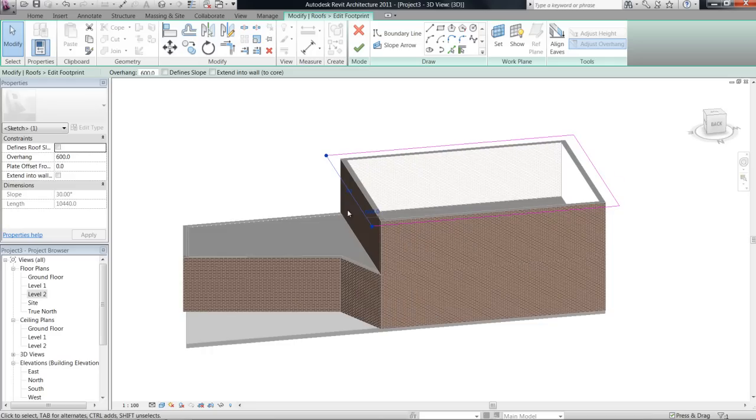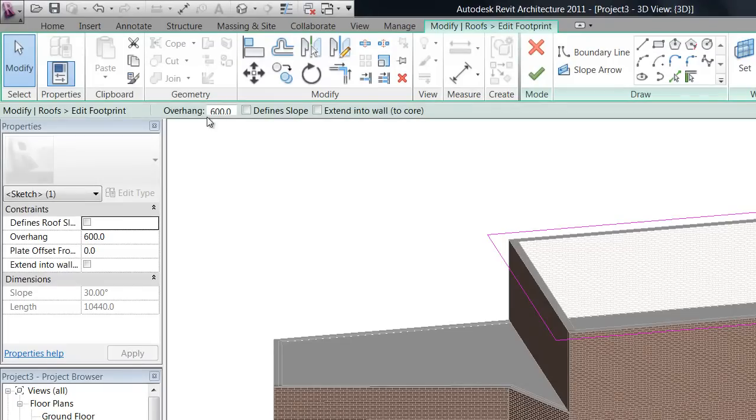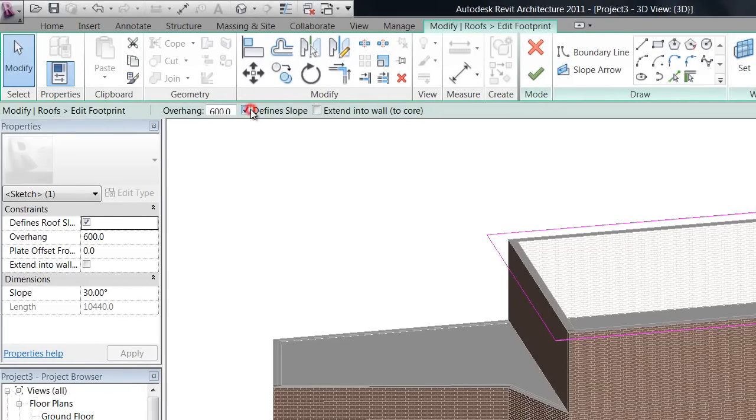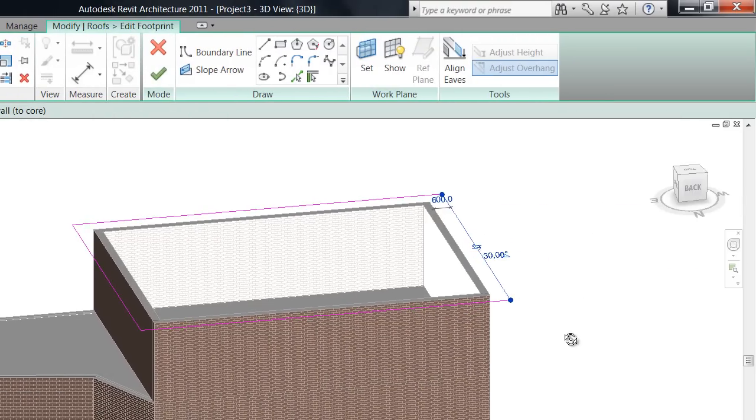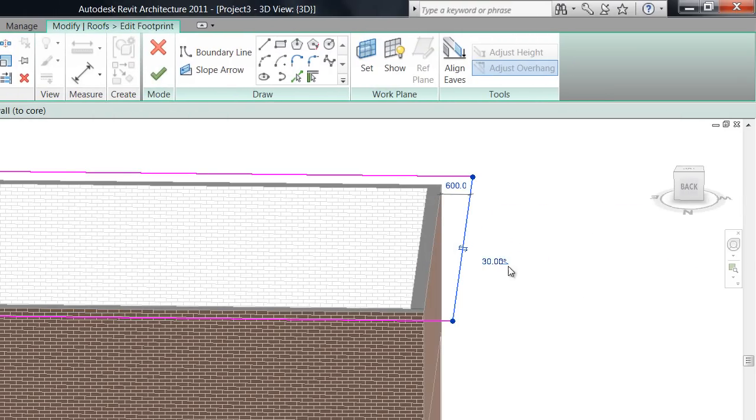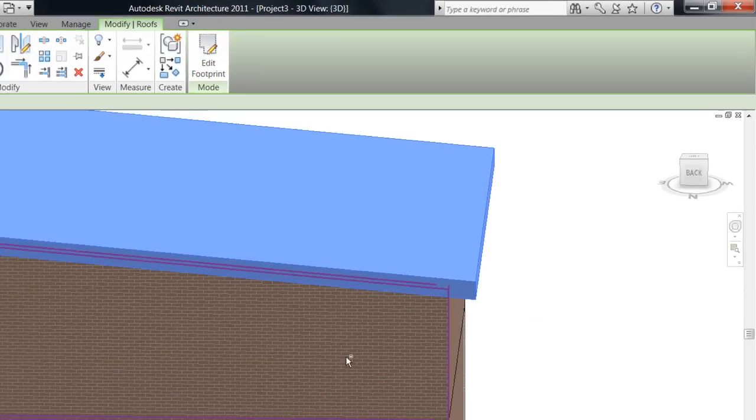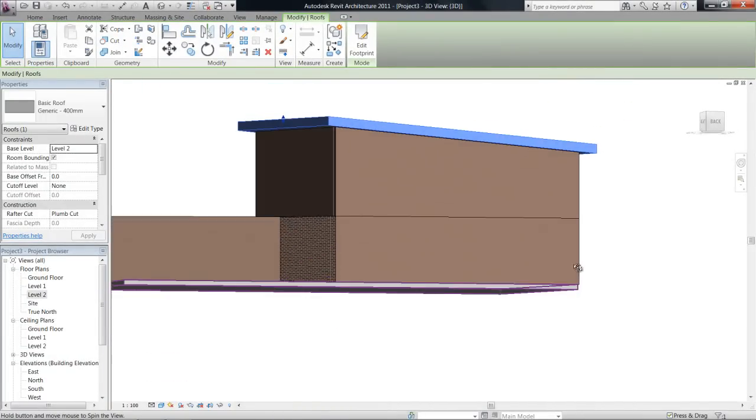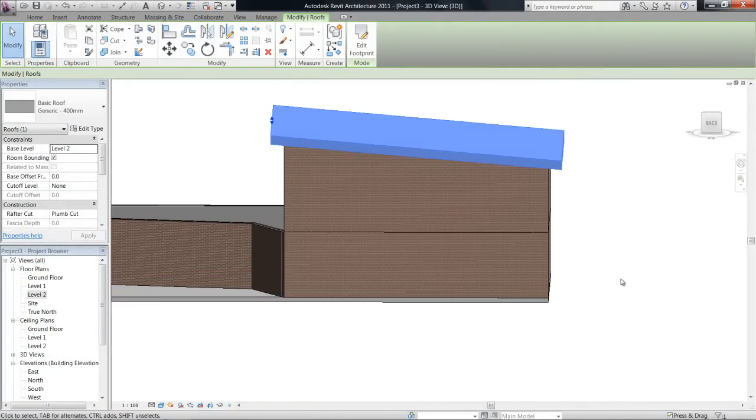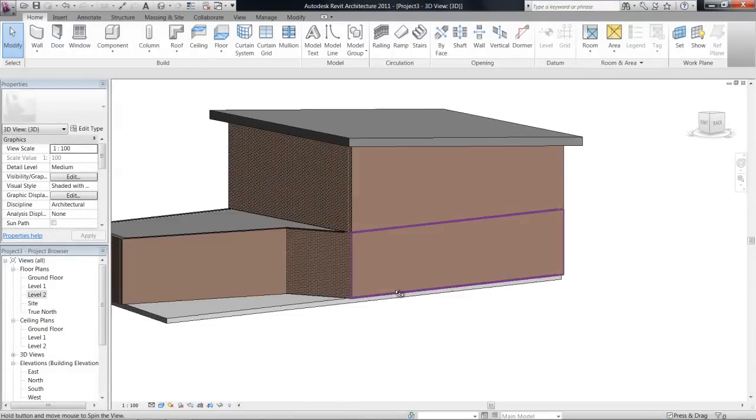So if I just click on one of those lines now, and go define slope, it tells me over here that it's pitching 30 degrees. So it's pitching 30 degrees from this line, and that's pretty steep. So if I change that to 5, and then finish the roof, you can see it's now pitched up, and all the walls are attached to it.